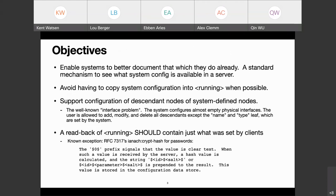Objectives. First, we want to enable systems to do a better job documenting what they already do — a standard mechanism to see what system configuration is available on a server. We all know such configuration exists, but how a client accesses it is something we don't really have a mechanism for just yet. There is another high-level objective: to avoid having the client copy system configuration into running whenever possible. There's some discussion about how the running datastore must always be valid, and leaf-refs need to be resolved, and therefore system configuration needs to be copied into running. We'd like to avoid having the client need to copy anything into running.